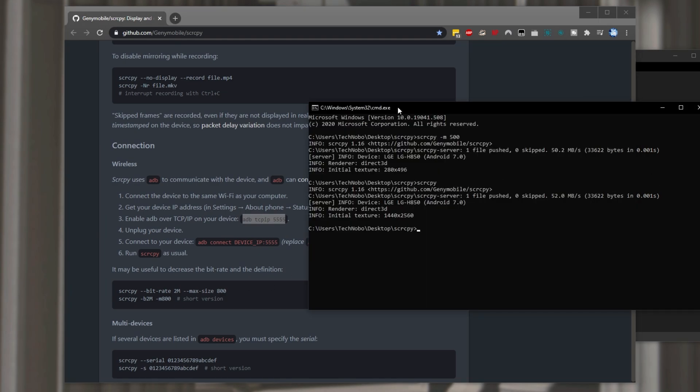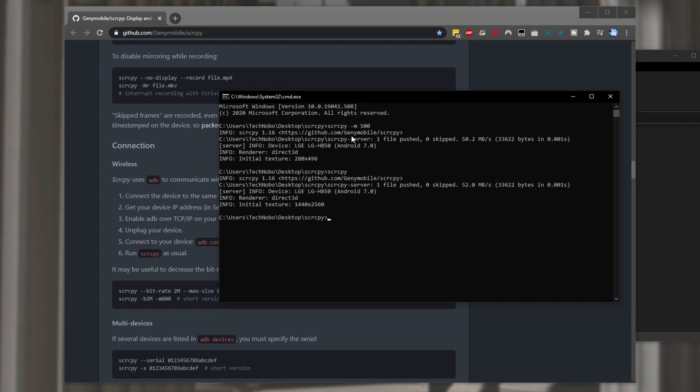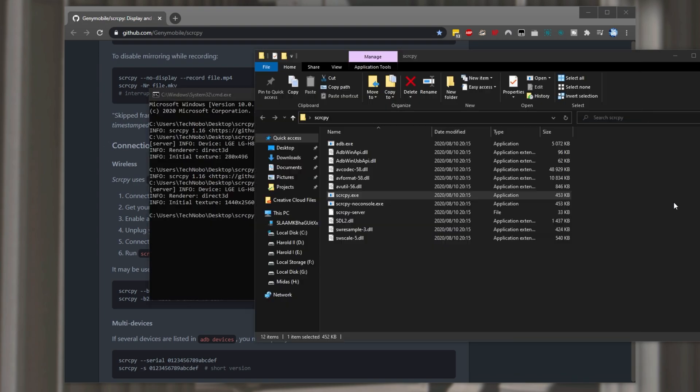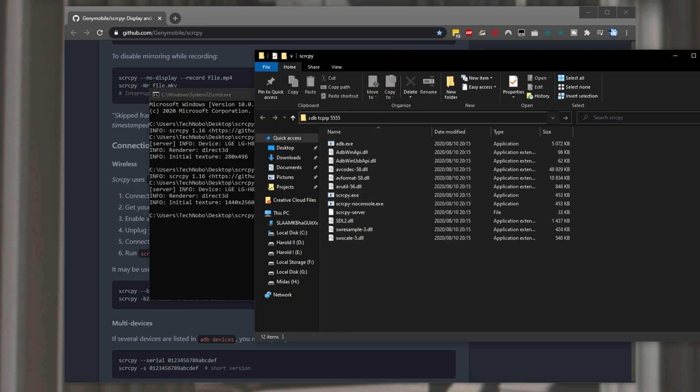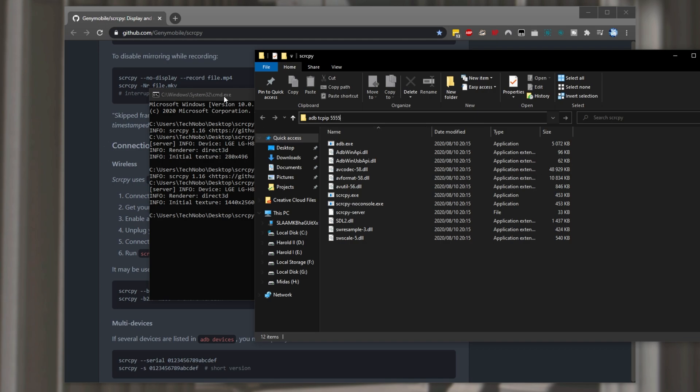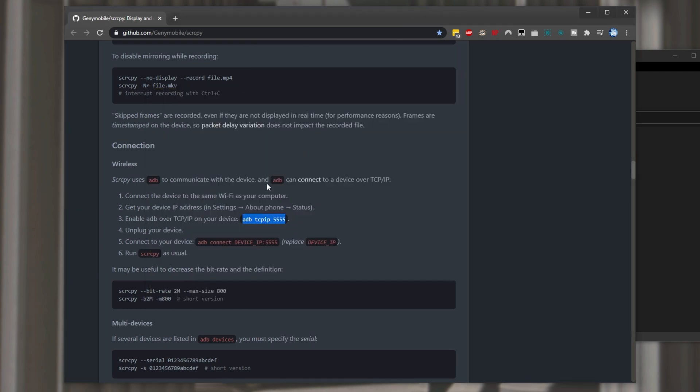Where do we run it? Well we simply run it inside of the terminal that we opened up in this folder or type it at the very top adb tcp ip 5555. Hitting enter we'll hear a disconnect noise and our adb is now enabled over 5555.